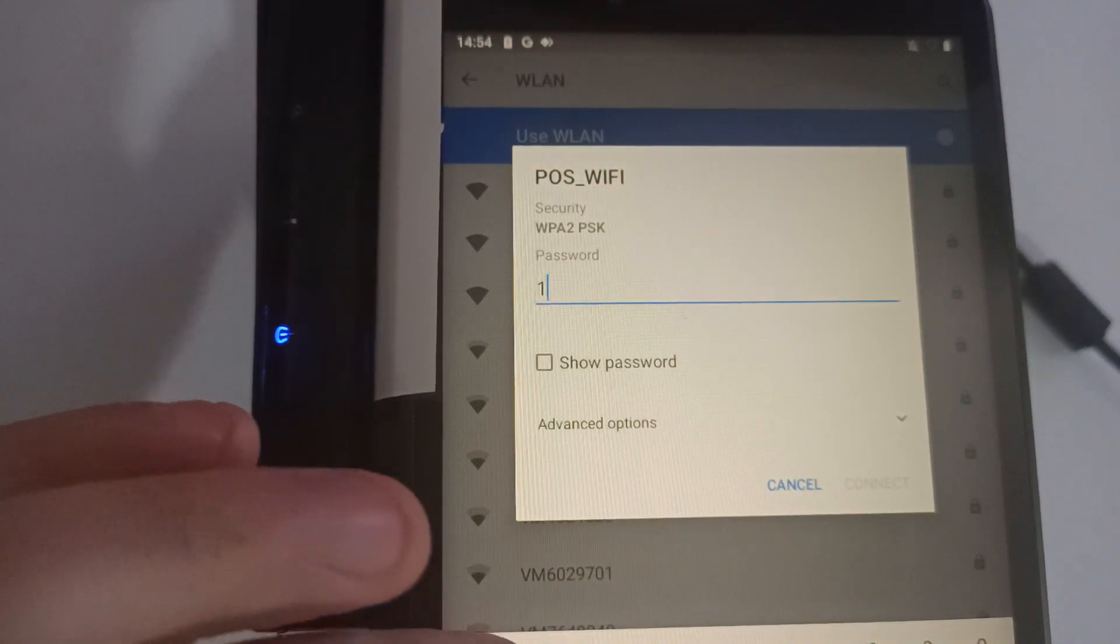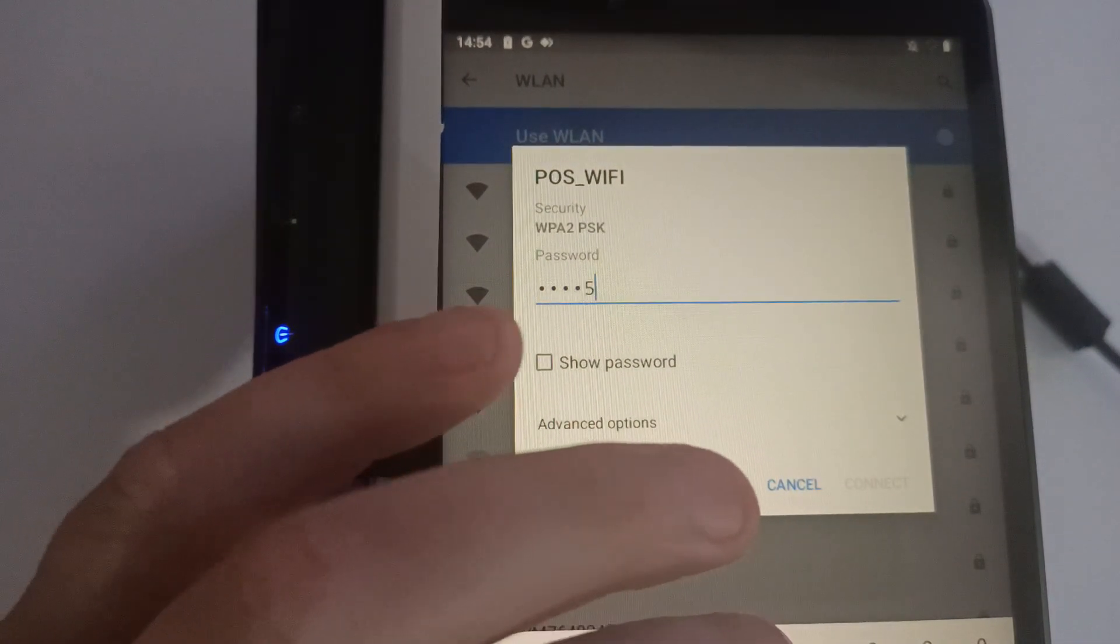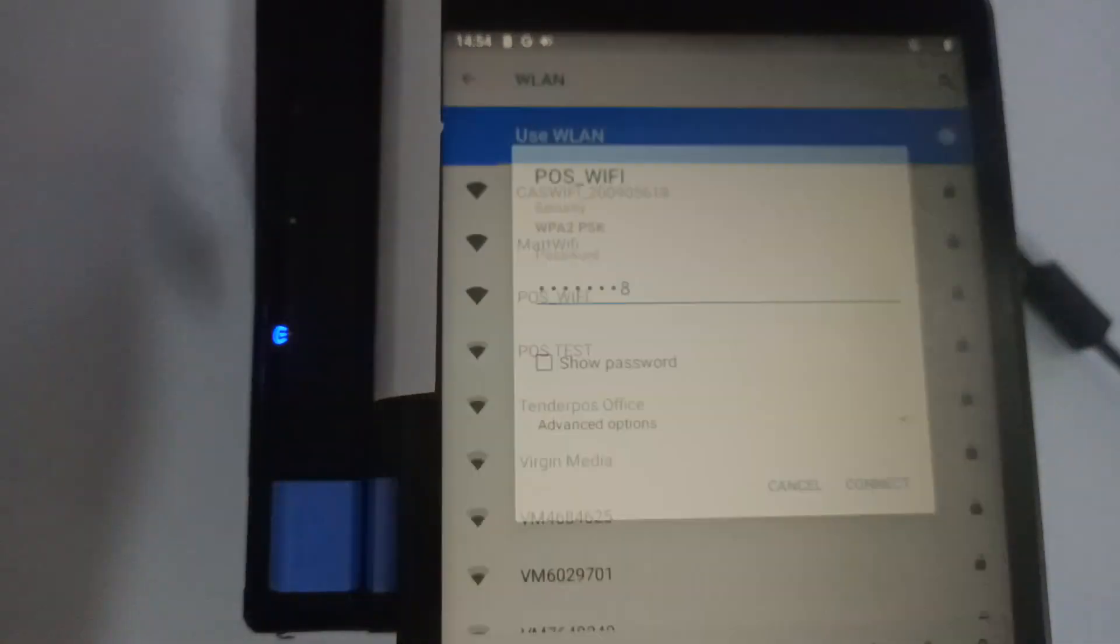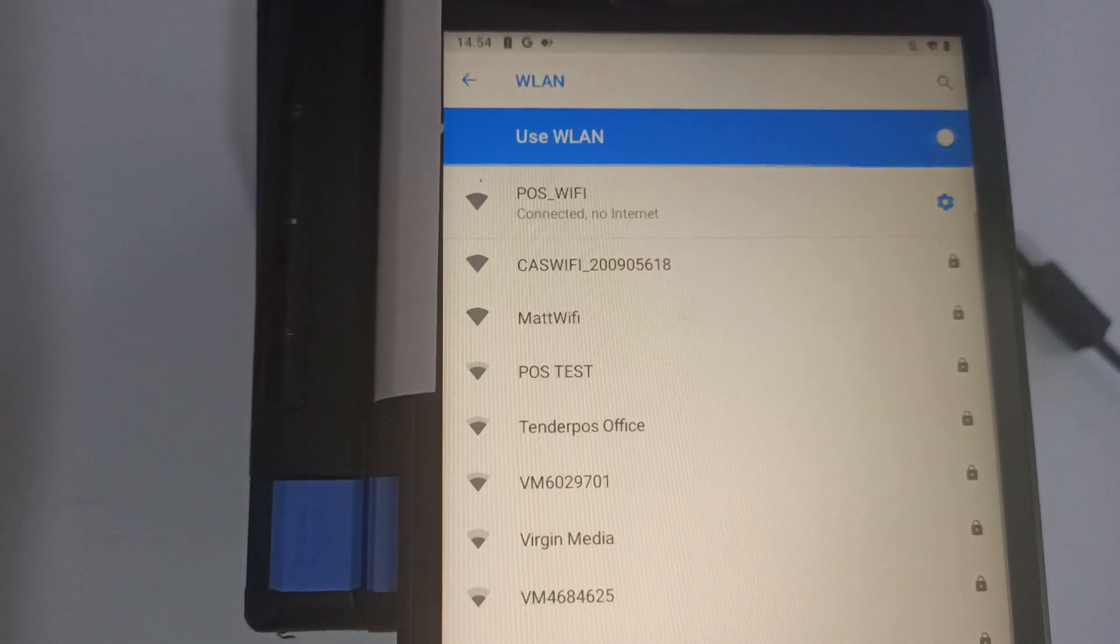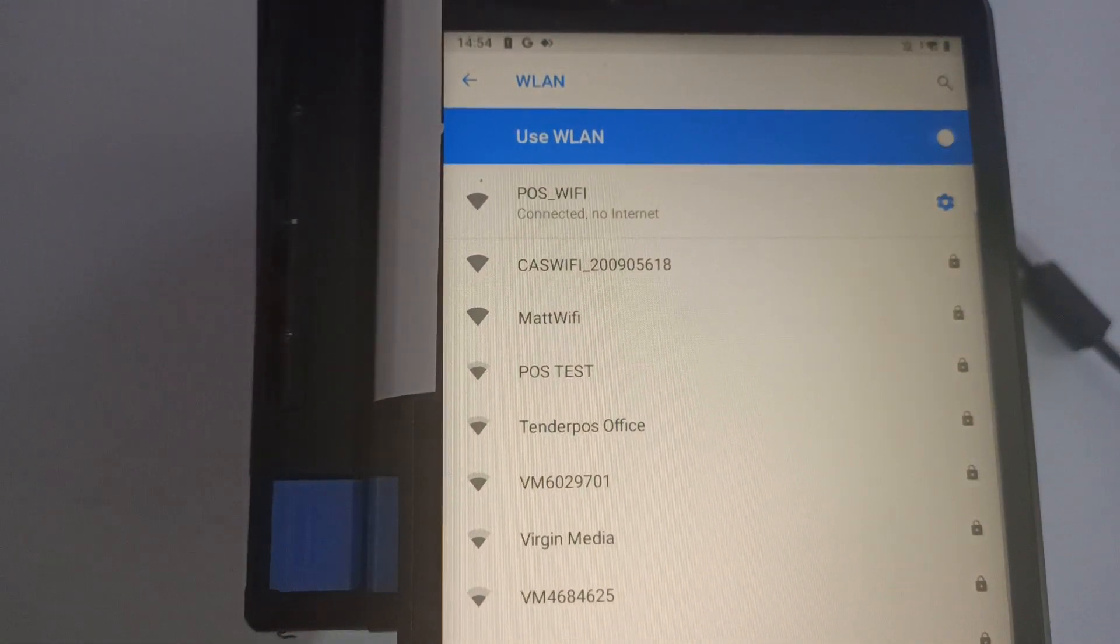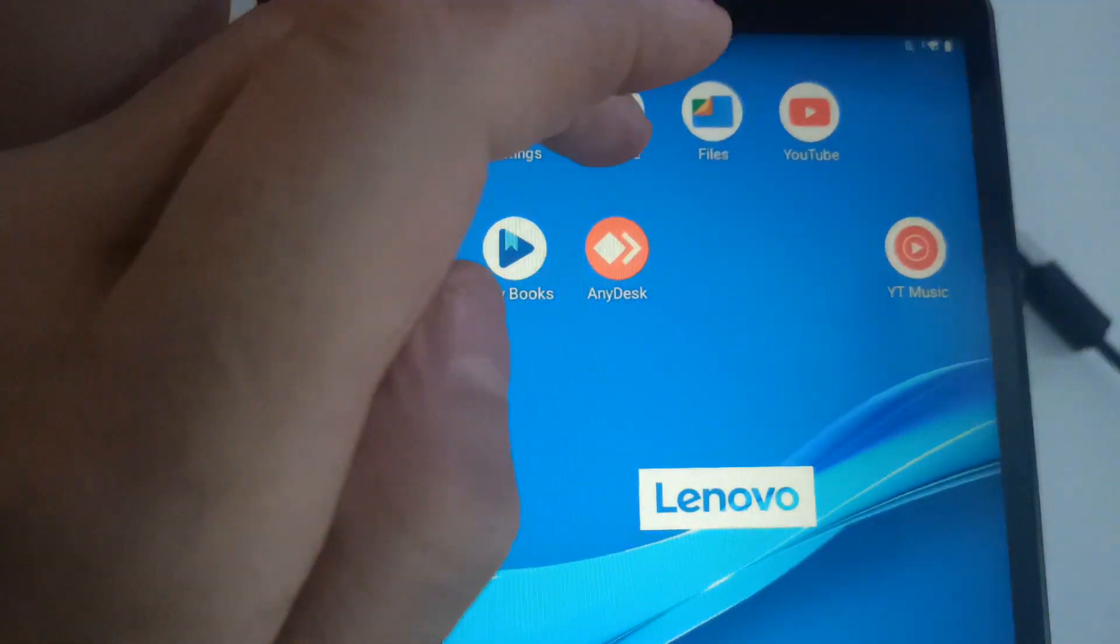The password is 12345678. Go ahead and connect. Once it says connected, no internet, press the circle button.